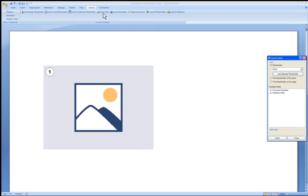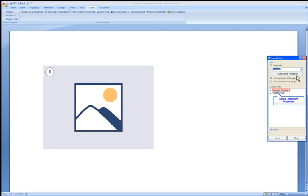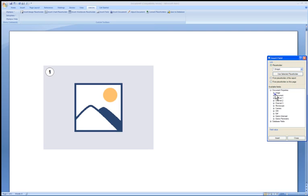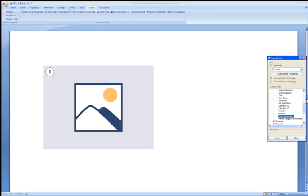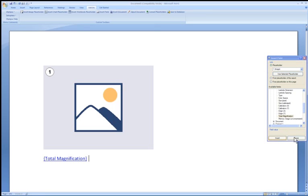Now the Insert Field tool window opens. You can select which placeholder the field will be associated with from the drop-down menu. Let's select placeholder 1. Now you can select from many different fields from either the document or database. Choose a field from the image list. Let's select total magnification. By clicking the Insert button, it will place the total magnification field into the document. Now we can see the field below the image.